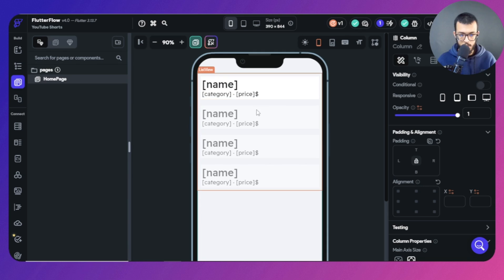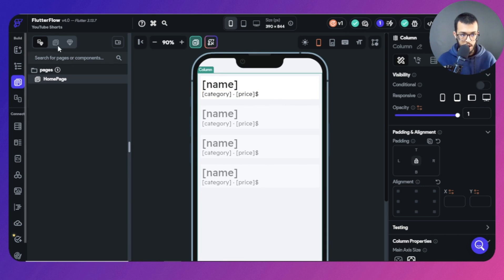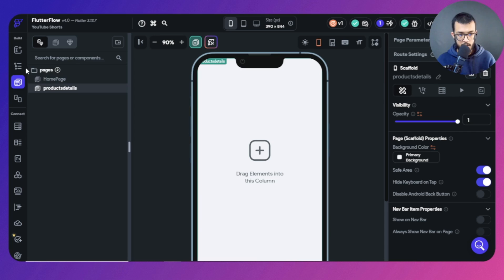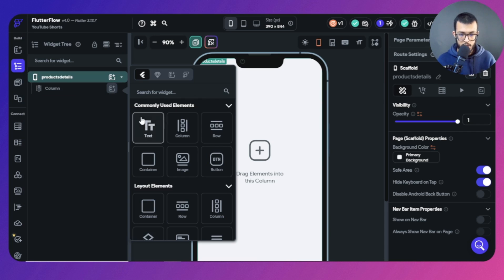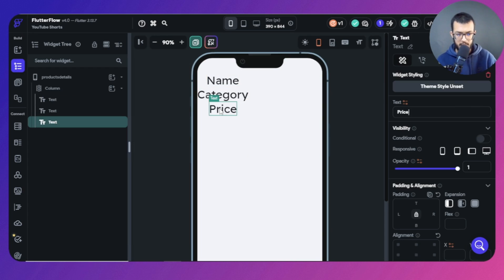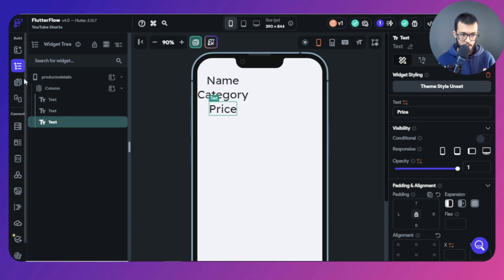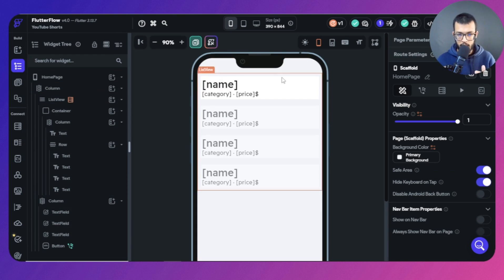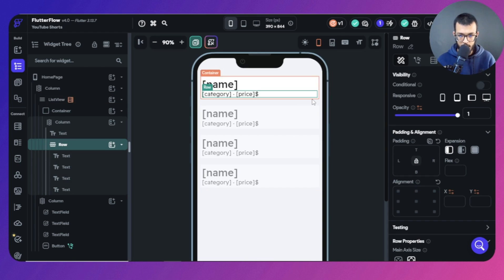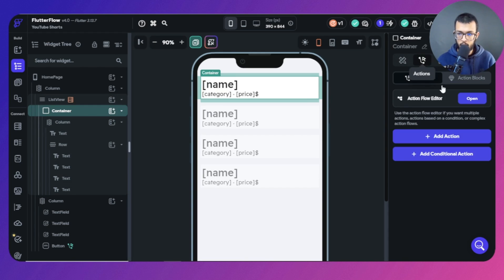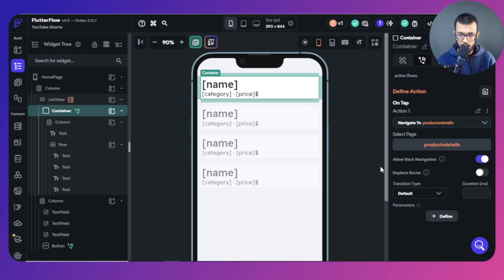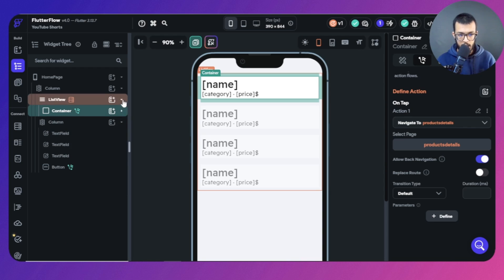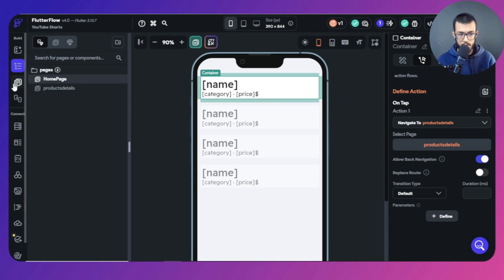We're going to first add a page, because we want to click and navigate to another page to see the actual data of a particular product. We want to add a blank page where we mainly need to see name, category, and price. Don't worry about the design — my goal is to show you the logic. In this list view, I want to click on an item and give it an action to navigate to the other page.